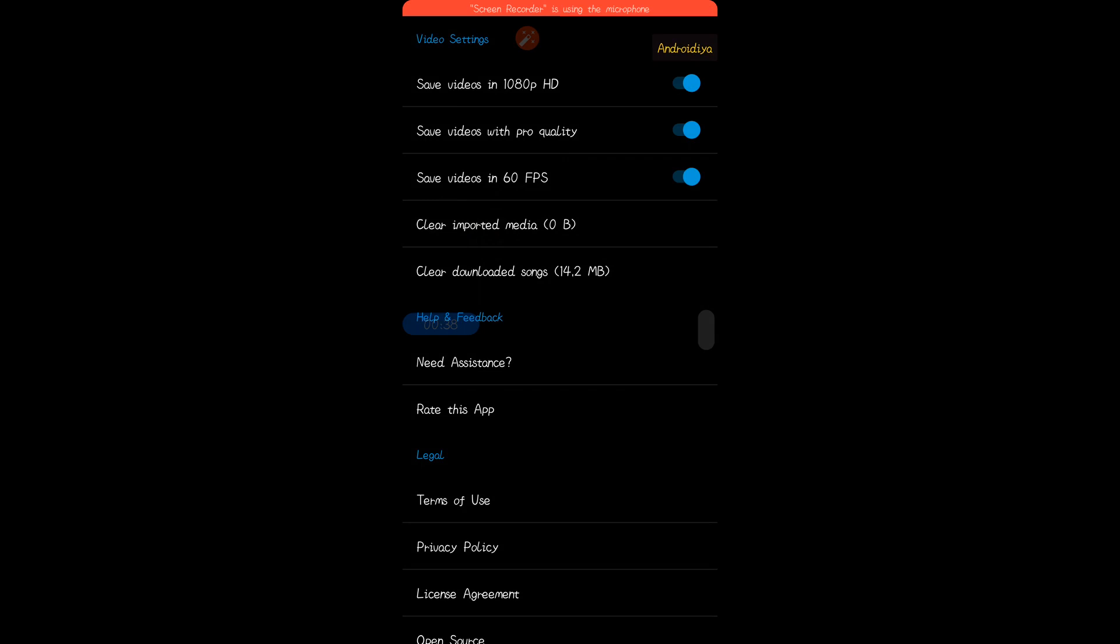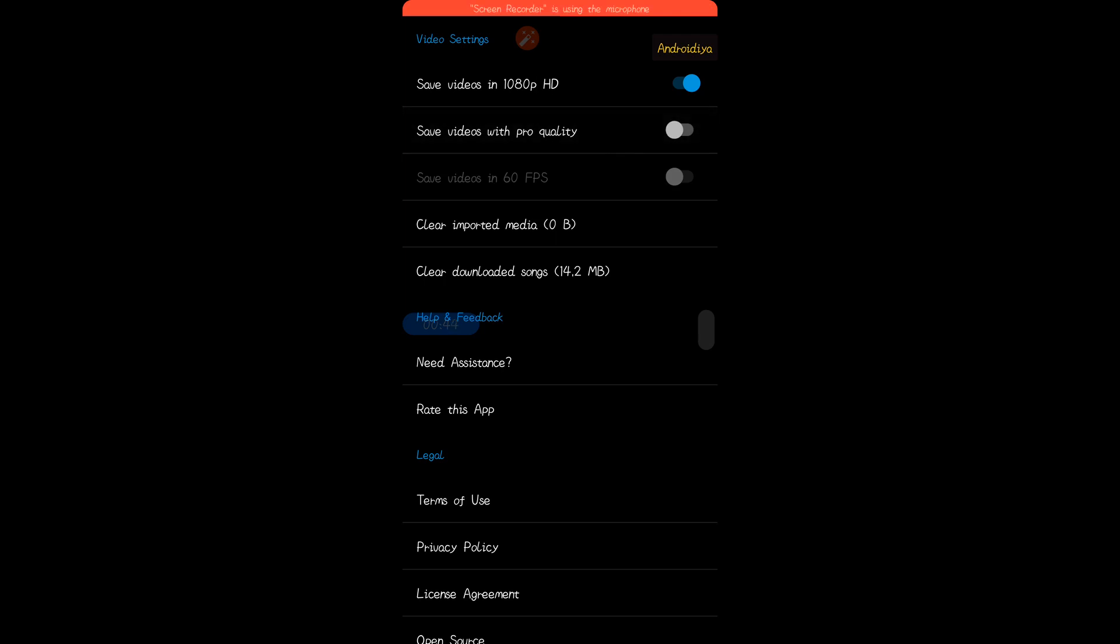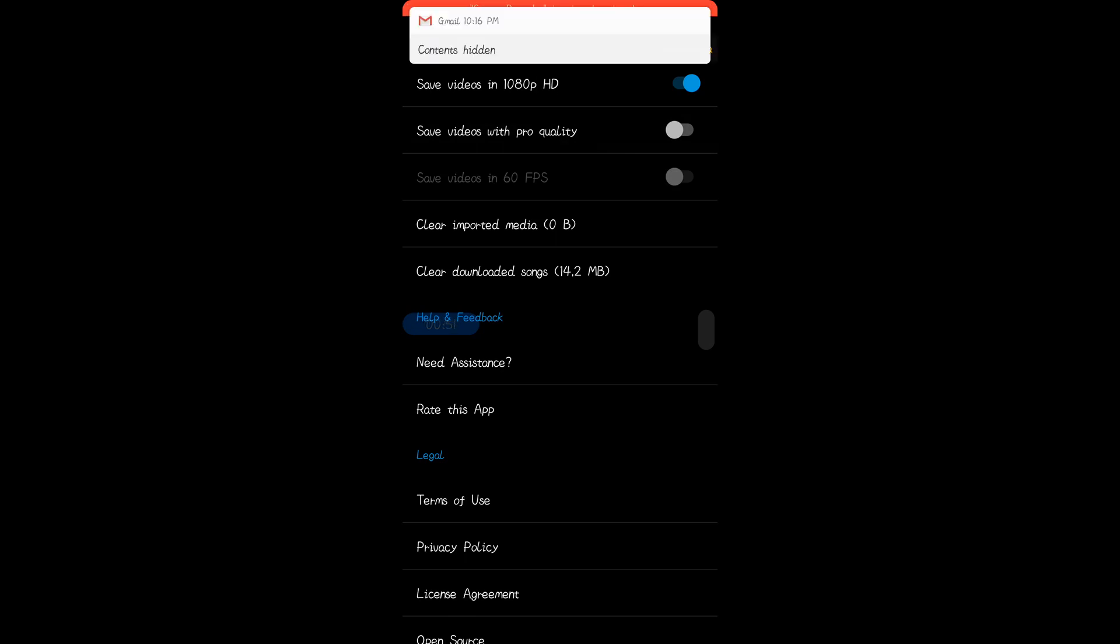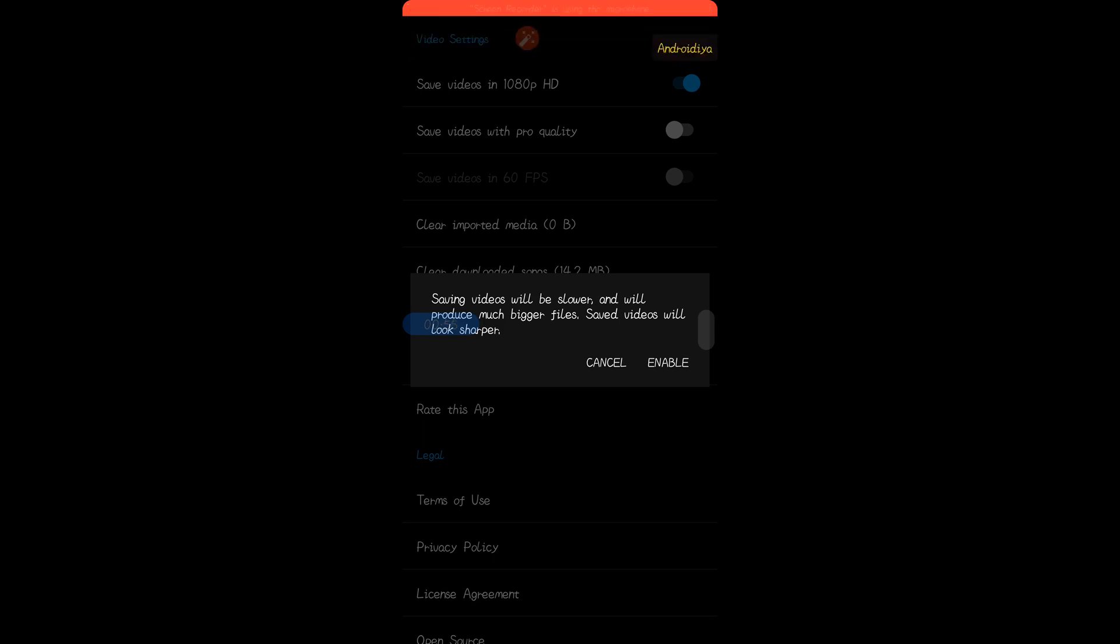We have option to save videos in 60 frames per second. You can also disable this option if you don't want to export your videos in 60 frames per second or in pro quality. If you try to enable this feature, you can see this message: saving videos will be slower and will produce much bigger files, but saved videos will look sharper. So it's up to you if you want to enable this setting.